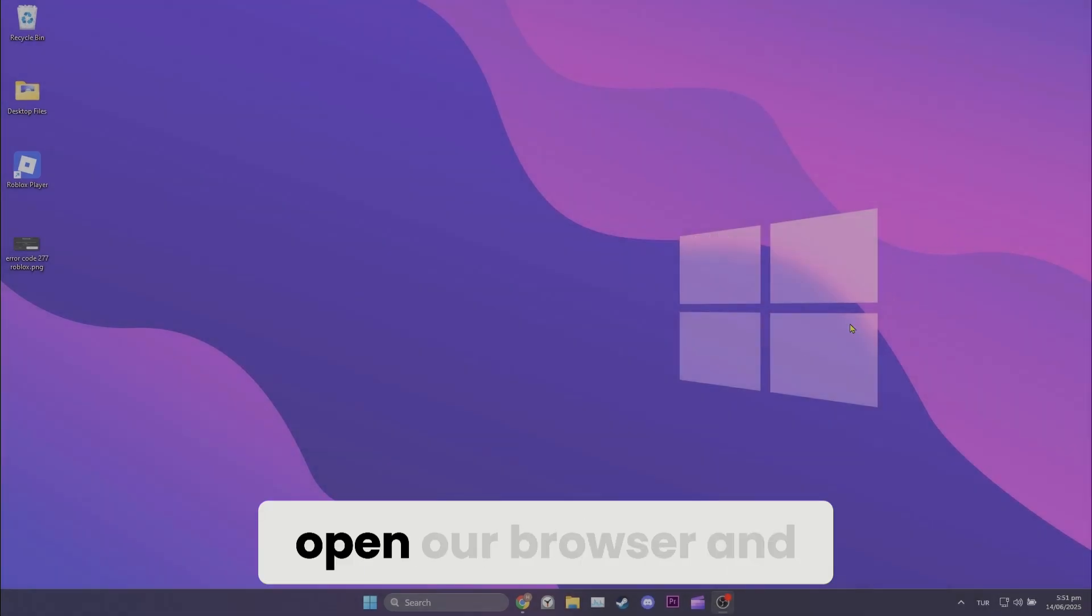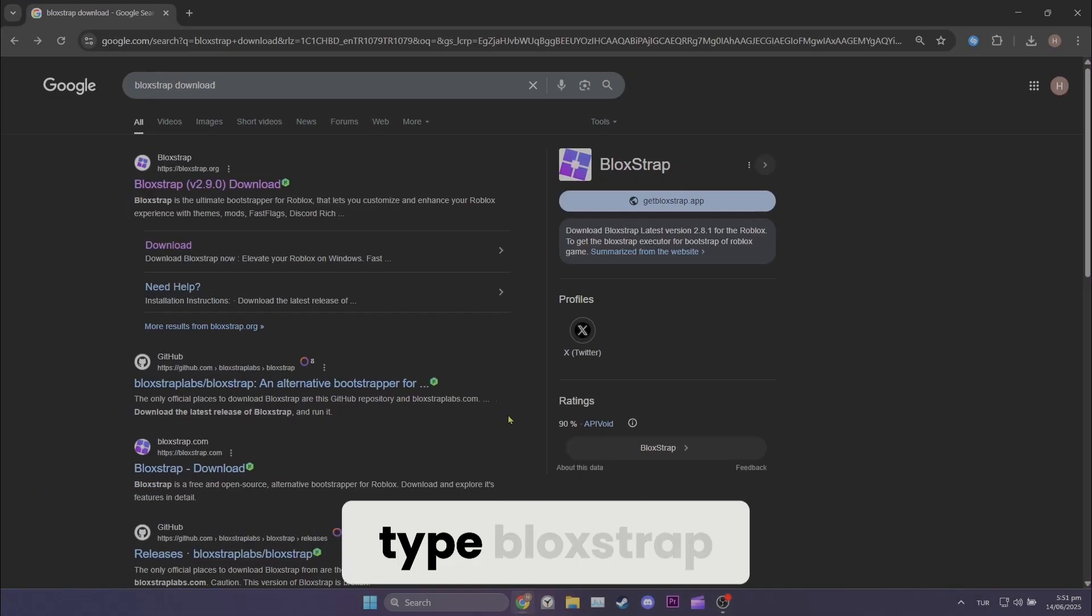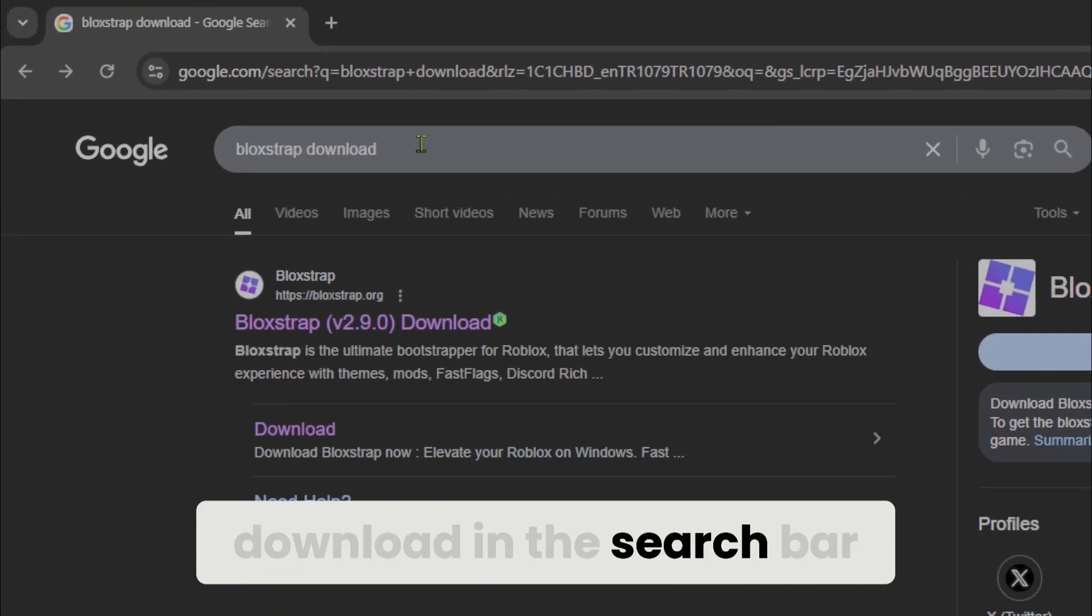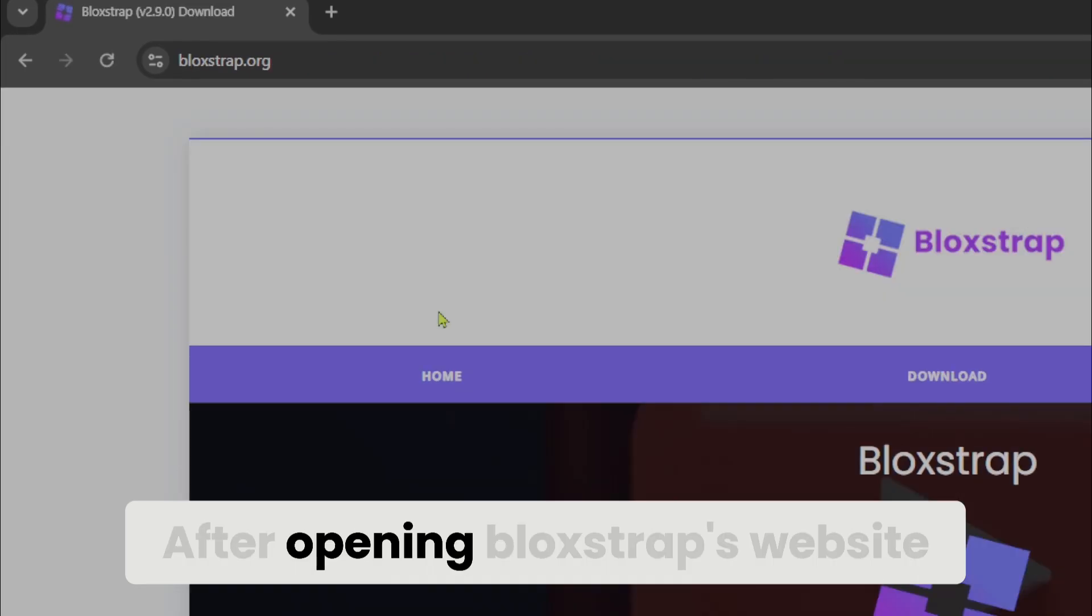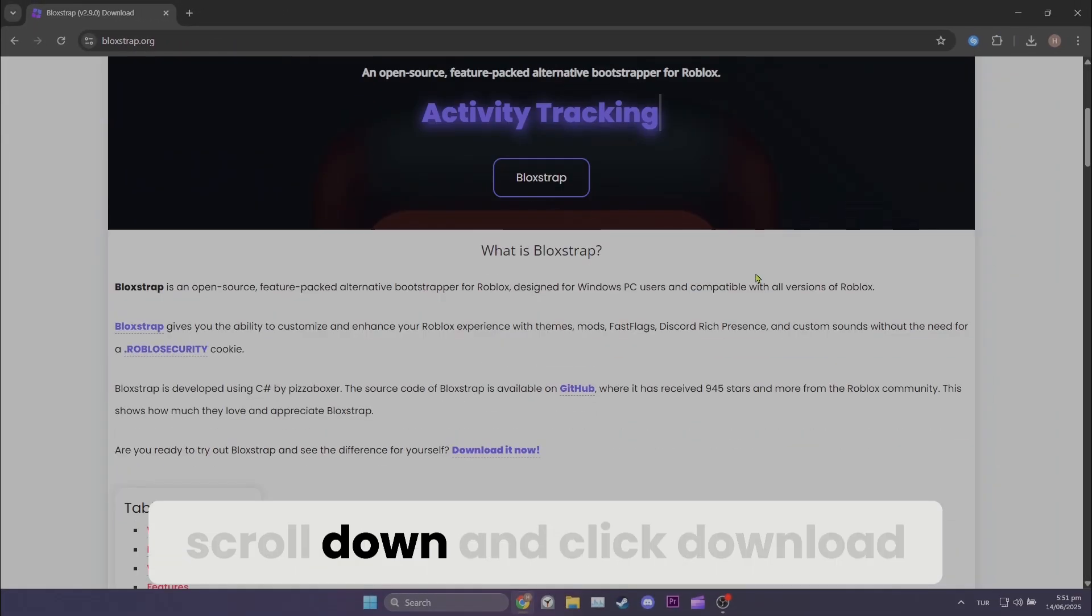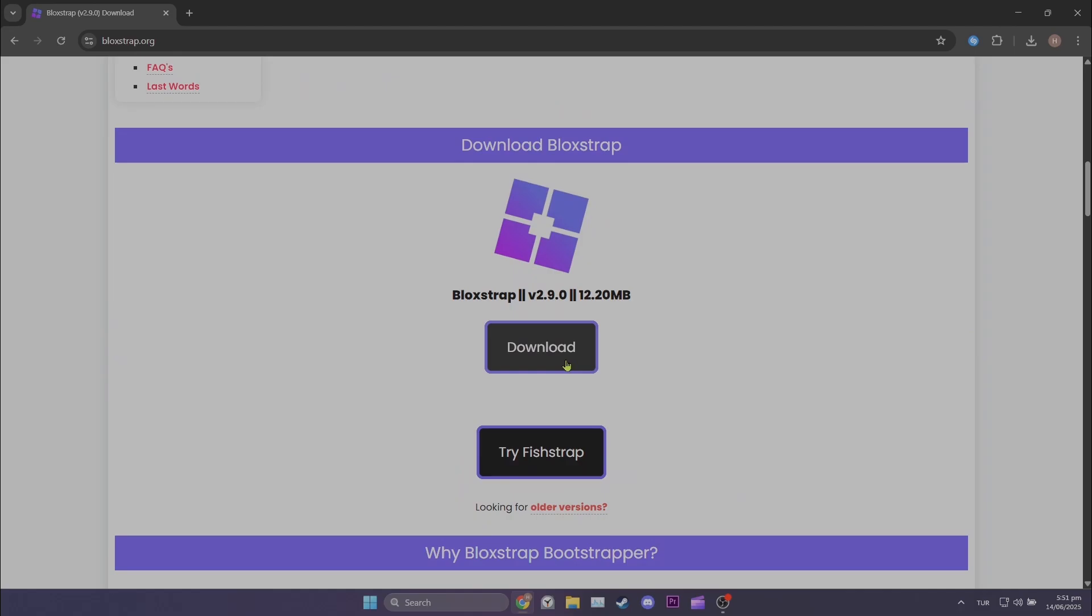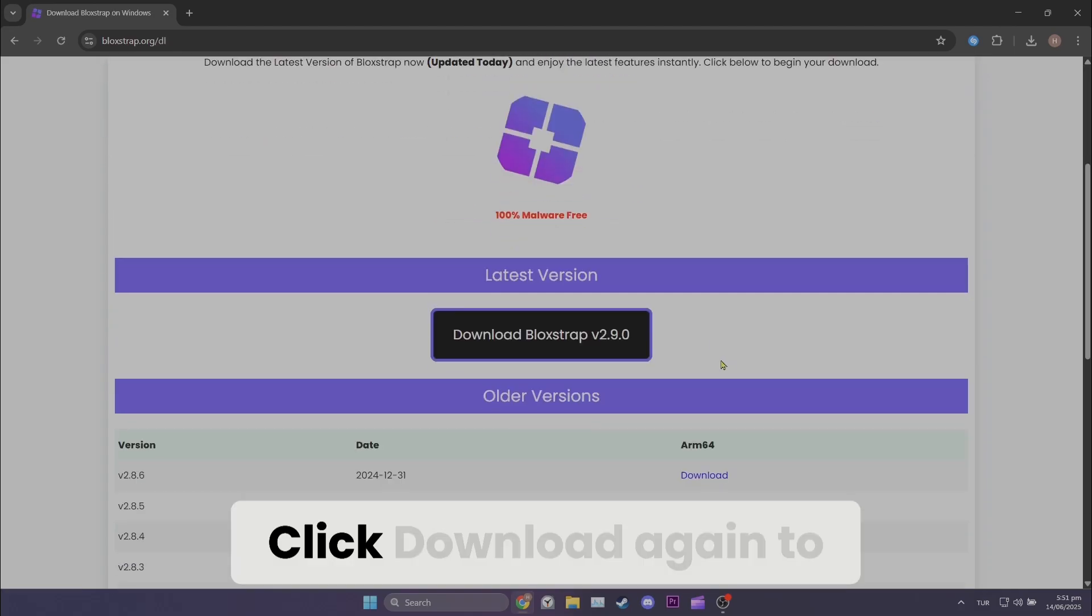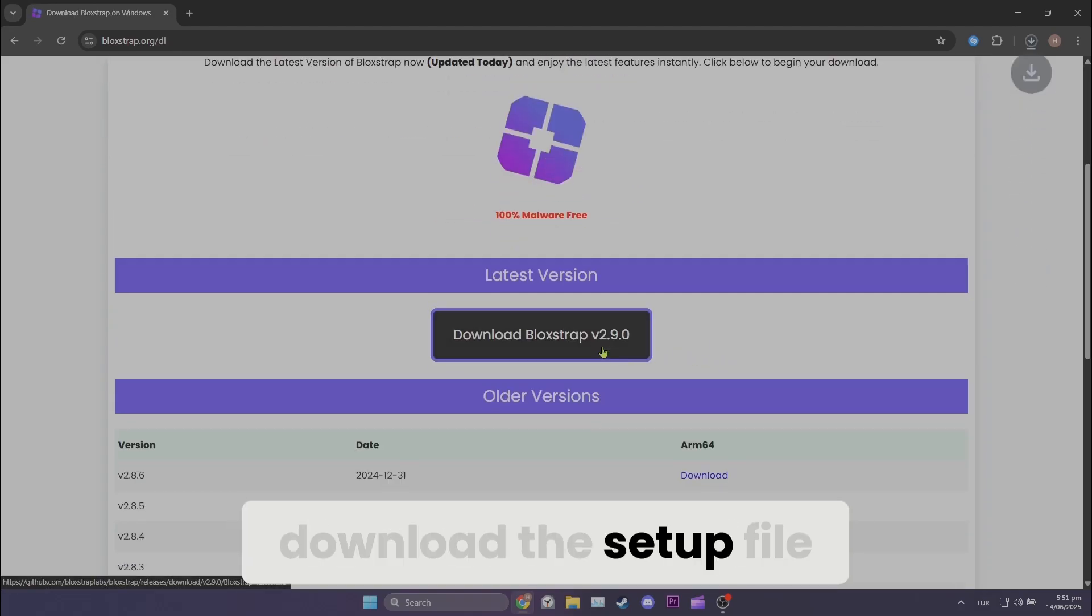To do this, we open our browser and type Blockstrap download in the search bar. After opening Blockstrap's website, scroll down and click download. Click download again to download the setup file.